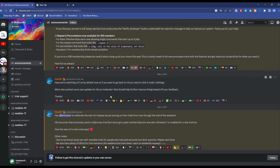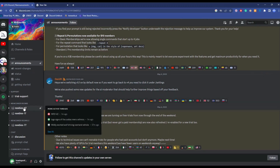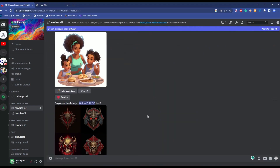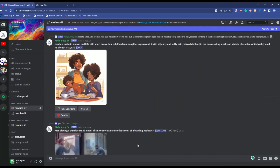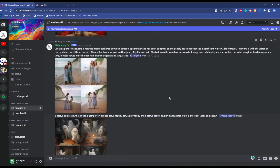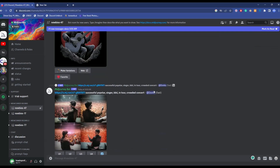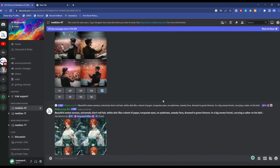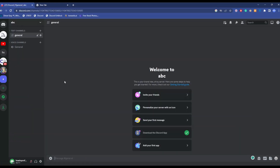Now you have access to MidJourney. Just simply go to a Newbie channel, where in the chat box you will be able to create your own art, just like everyone else on the server. As you can see, there are a lot of people in the server and it's quite crowded, so I suggest you create your own server and add the MidJourney bot there.